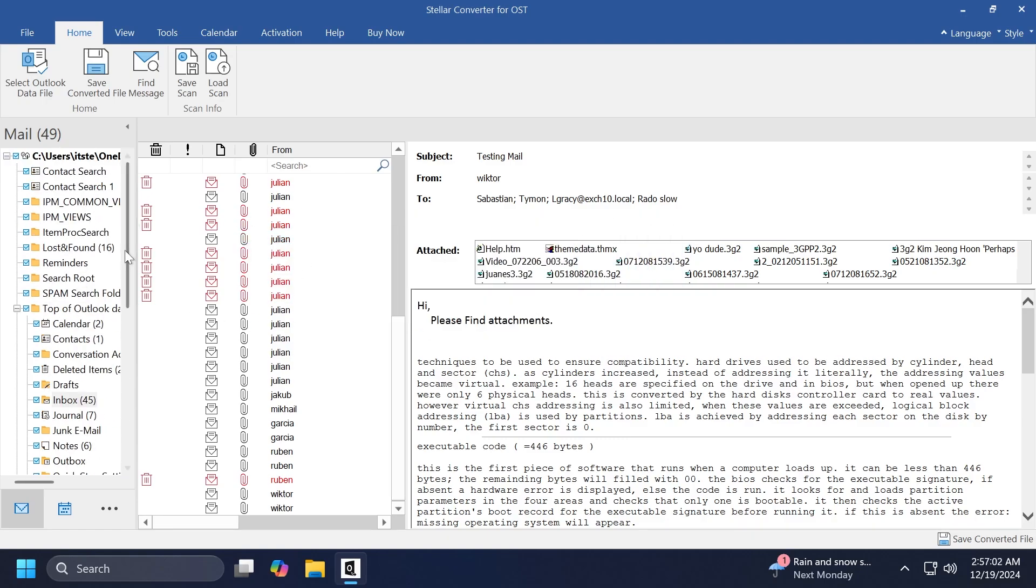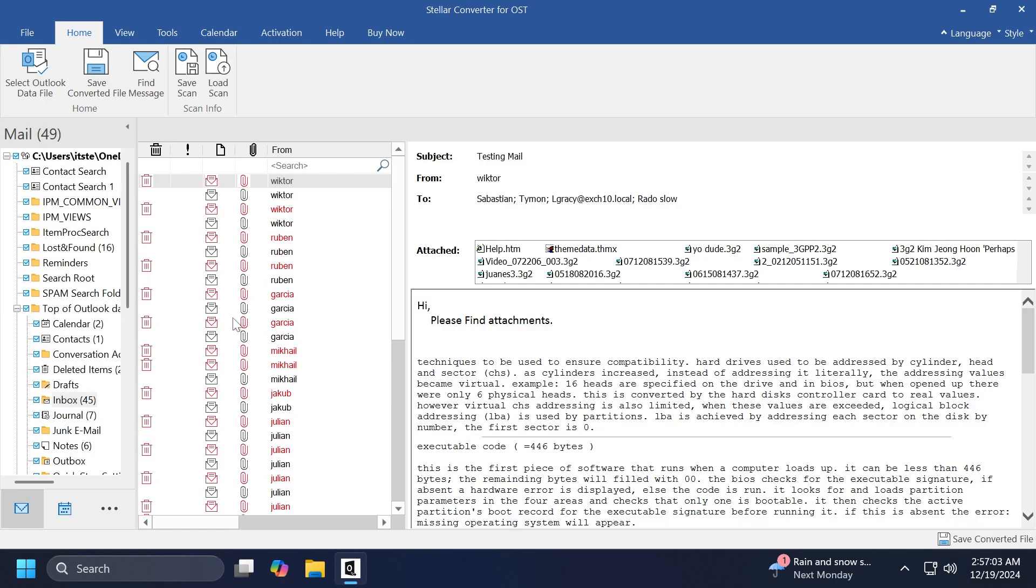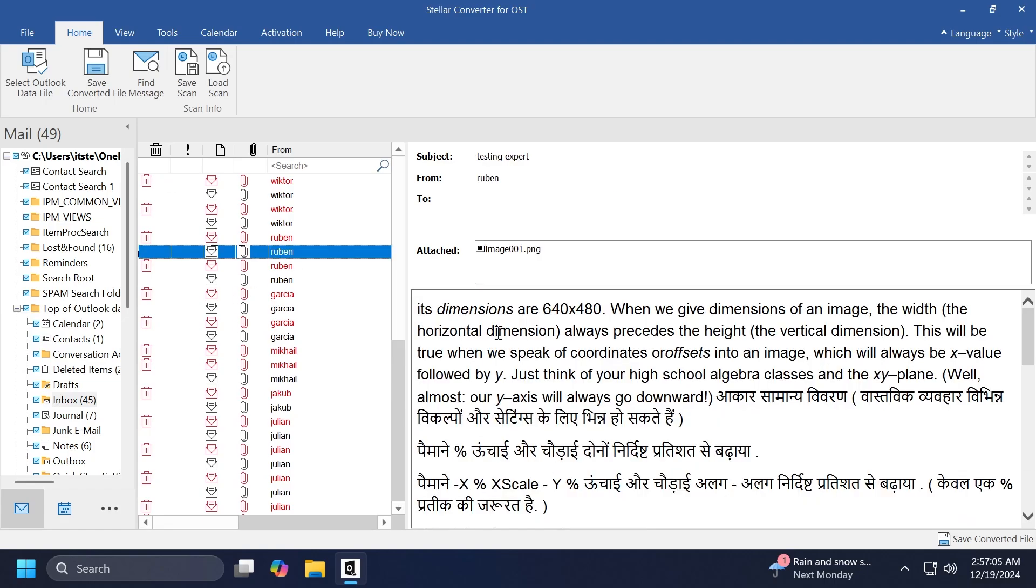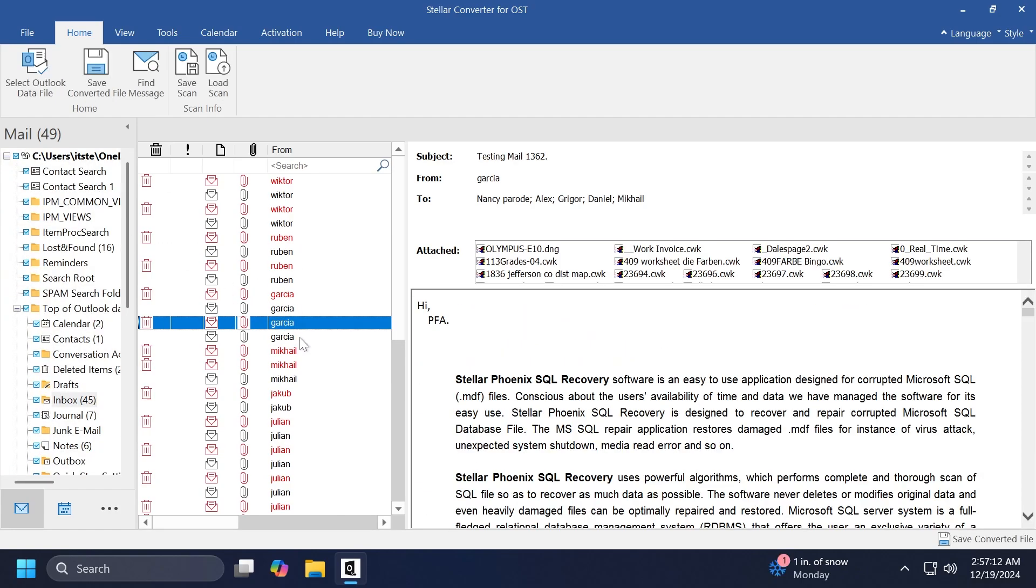As you can see, we have here the mail, we have the contents, which you can, of course, see here. You can check everything if everything is converted successfully. So I think the software did a pretty good job.